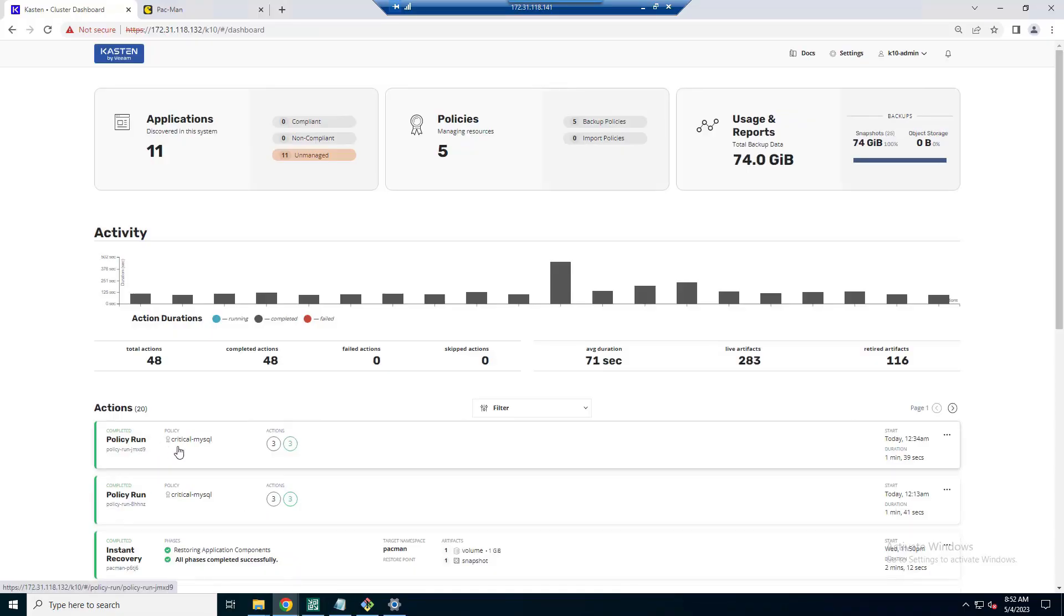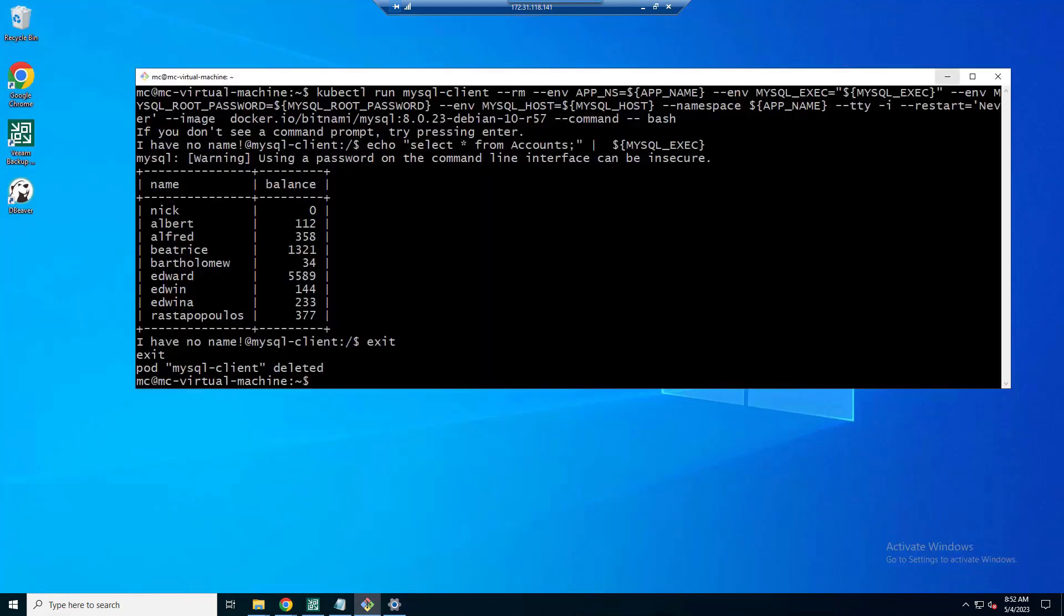Also, you can see here that in our K10 dashboard, we have some policies that have just recently run against the application.